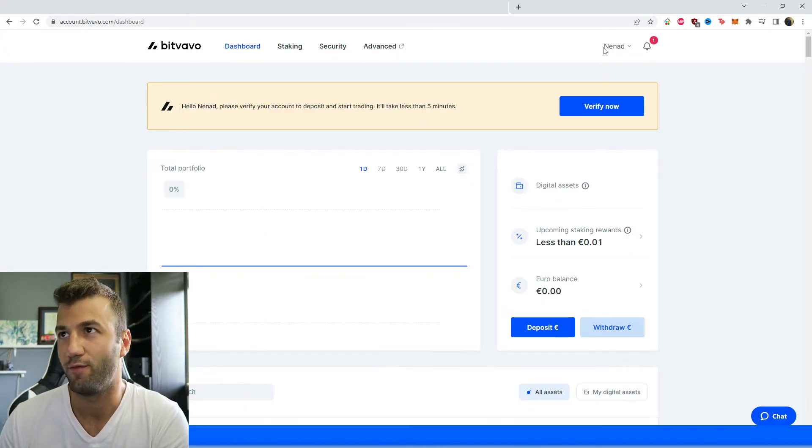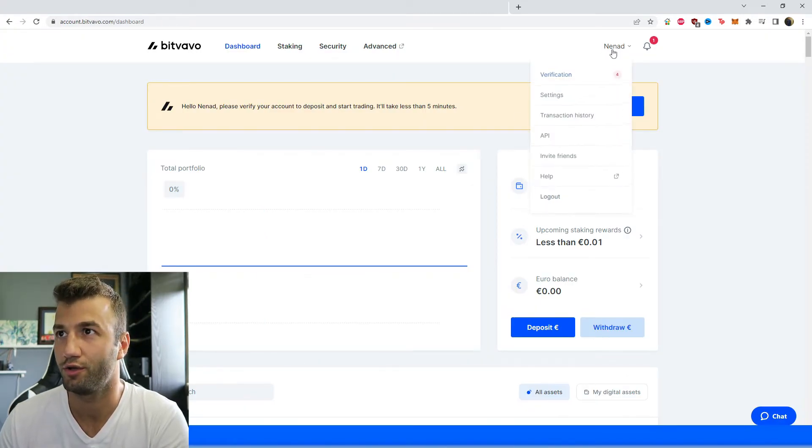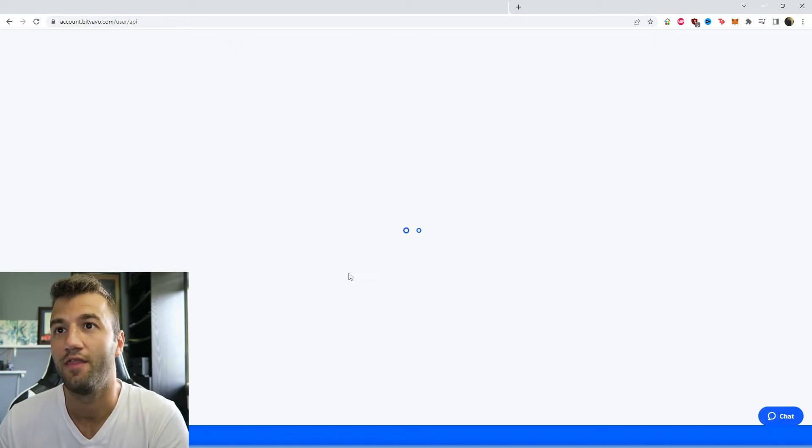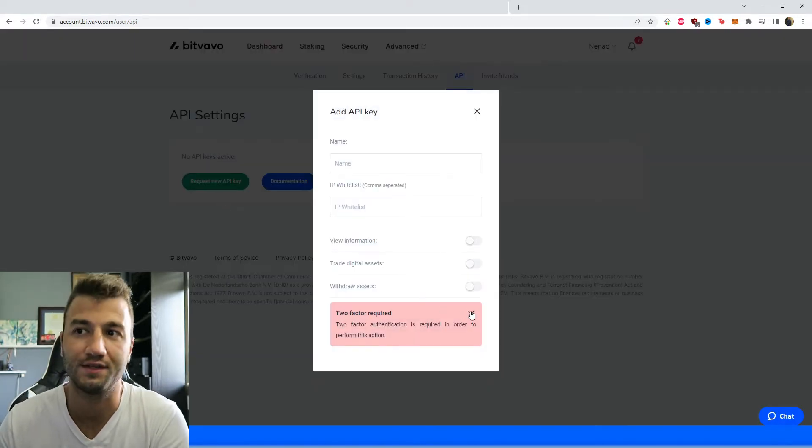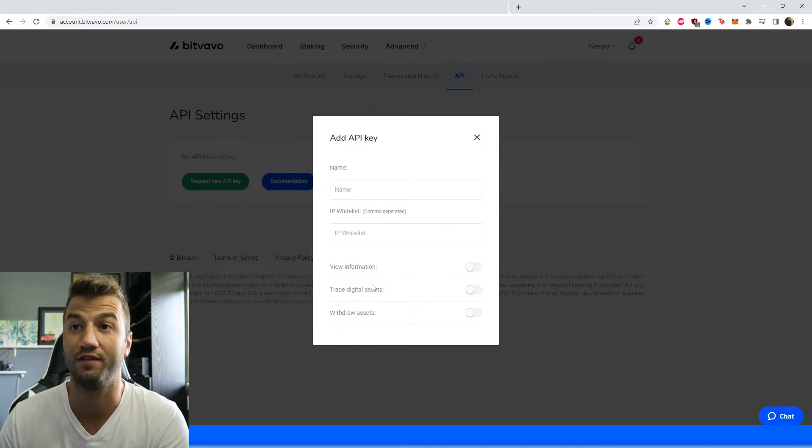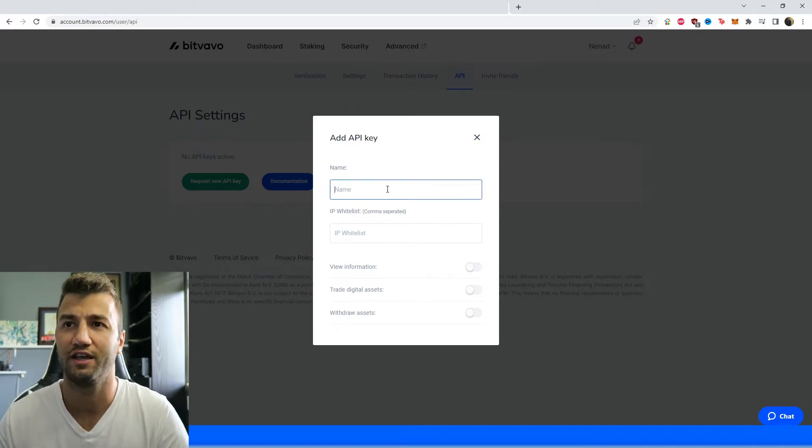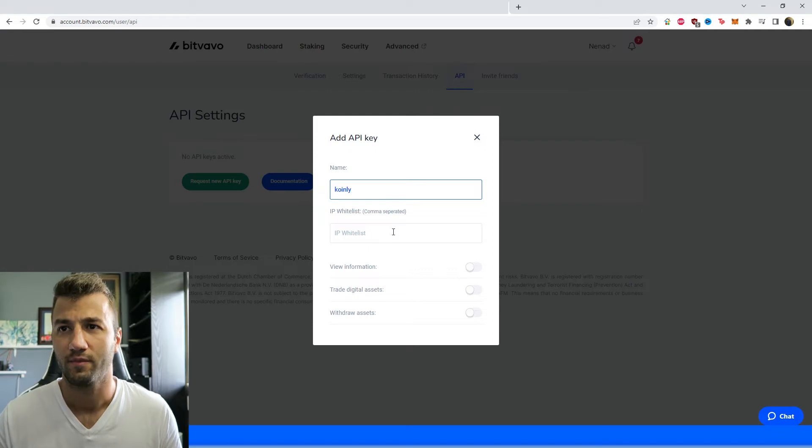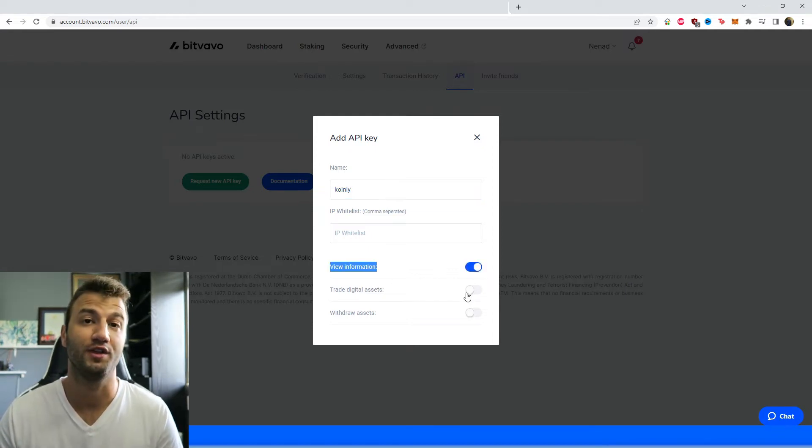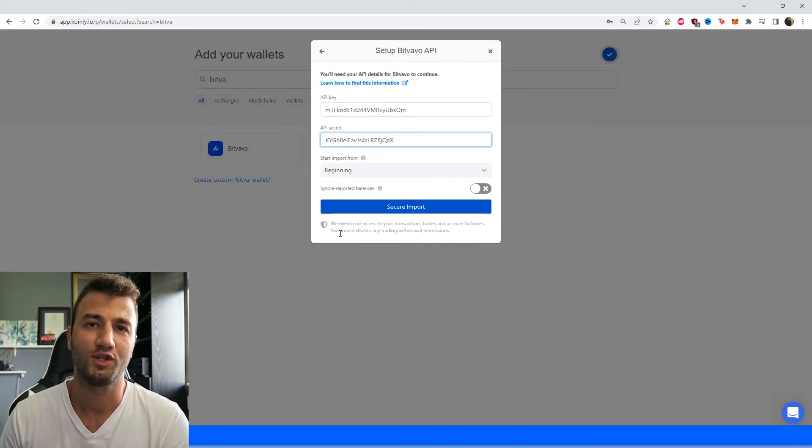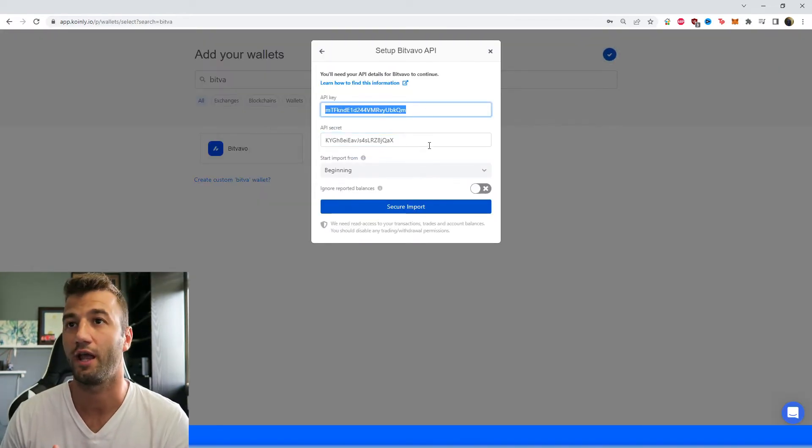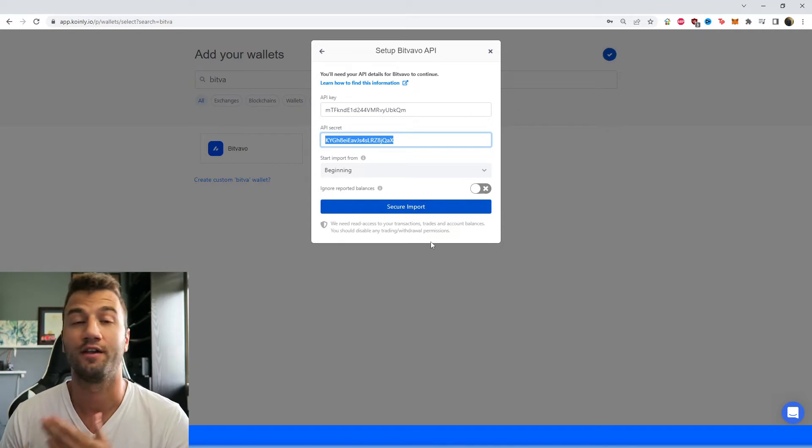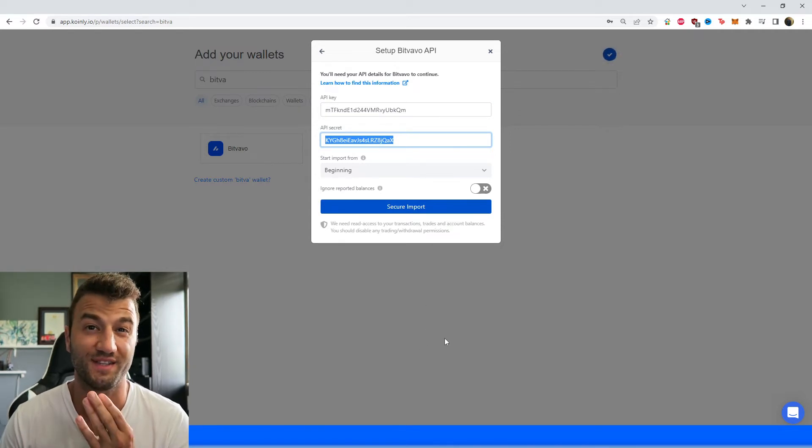Alrighty, so on their platform in the top right corner under your username click on API and then here we're going to click on request new API key. It'll ask you to set up your two-factor authentication so obviously make sure to do that. Give it a name like Coinly and then make sure that view information is selected. The other two things do not have to be selected. So once you have that information make sure to copy and paste the API key here and the API secret there and then click secure import and there you have it. It's as simple as that.